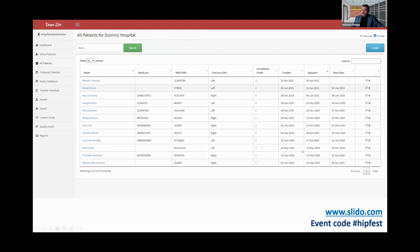If I click on 'all patients,' you'll see a list of all patients. Active patients are those that haven't been discharged yet, but 'all patients' allows you to find all of those.